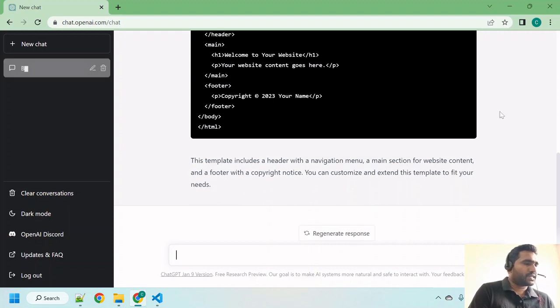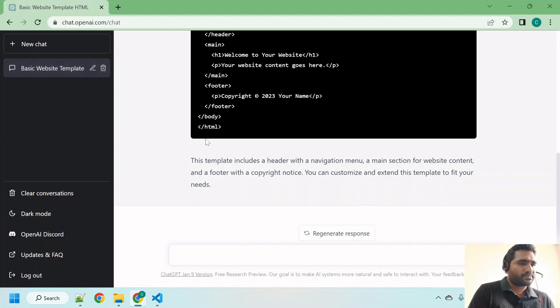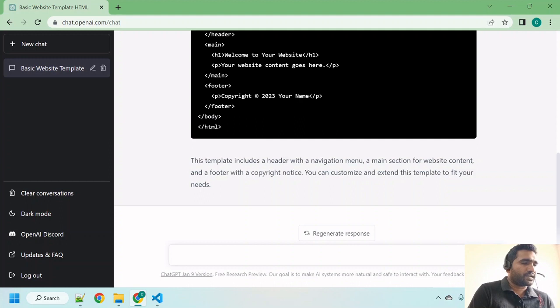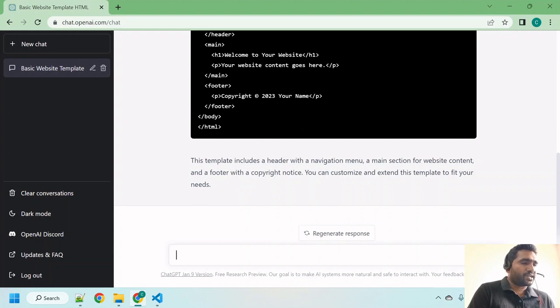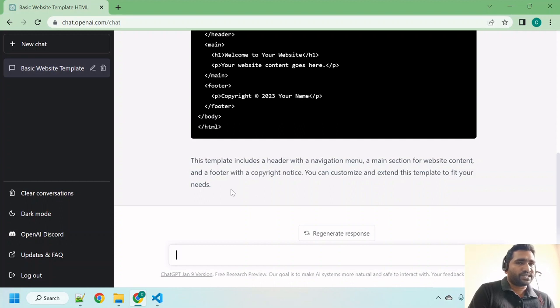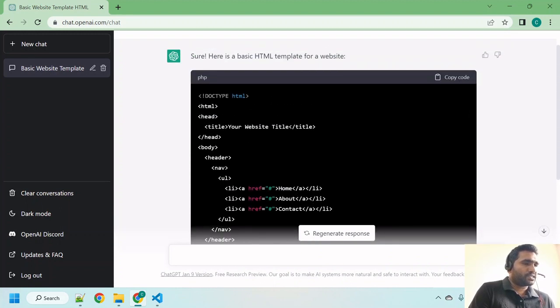It has built a basic template for a website using HTML. Let's see what it has said. This template includes a header with a navigational menu, a main section for website content, and a footer with a copyright notice. You can customize and extend this template to fit your needs.